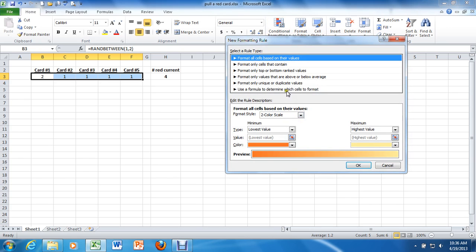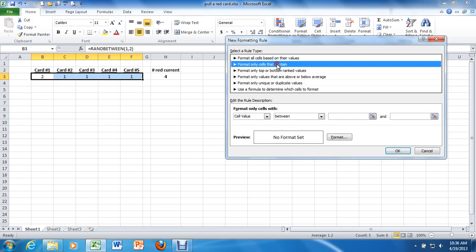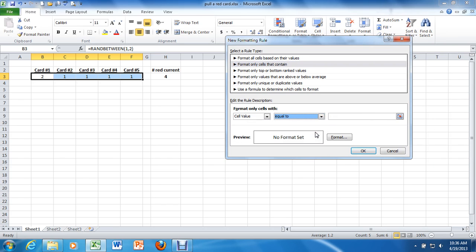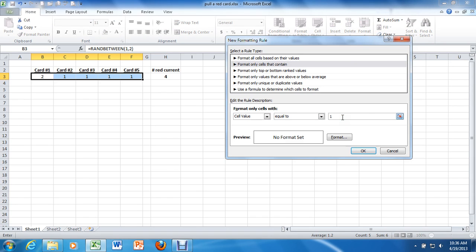Okay, so we're going to format. We're going to have to do two of these rules, which is fine, one for red and one for black. We're going to format only the cells that contain. So now down here, we're going to format only the cell value, not between. We want it to be equal to, and we'll start with red. So we're going to set equal to 1.